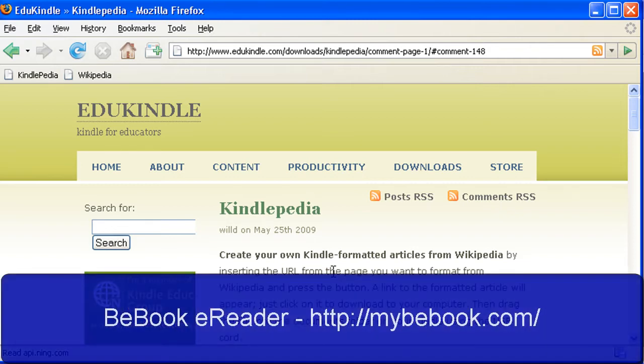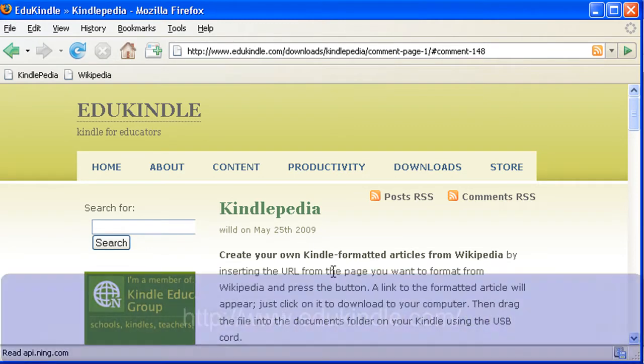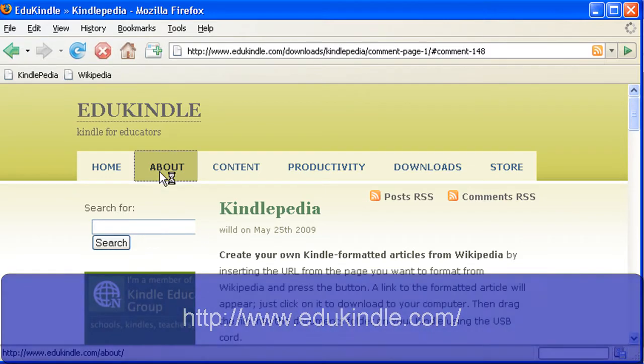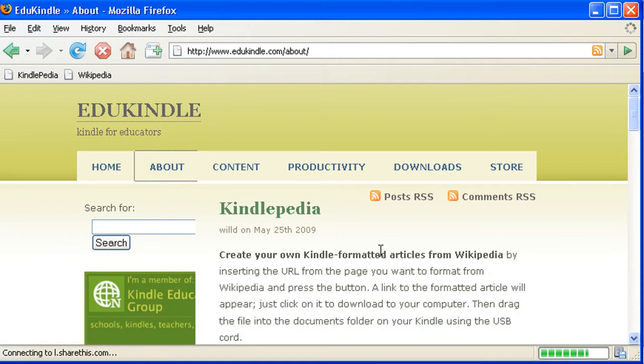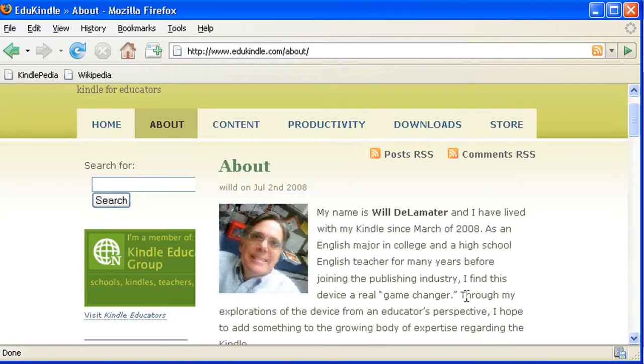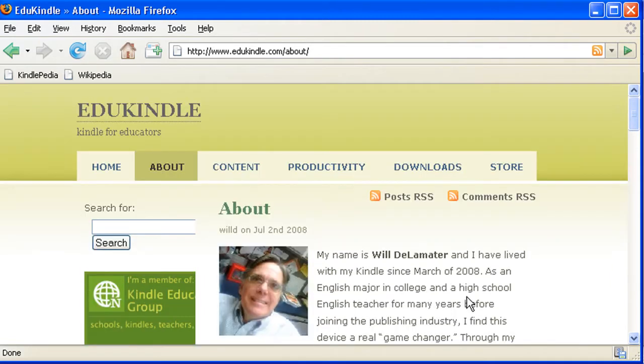So I'm going to demonstrate it using a BeBook e-reader so that works as well. You can find Kindlepedia on the EduKindle website. The EduKindle website is maintained by Will Delamata. I hope I pronounce his last name correctly. You can find the information about him here.